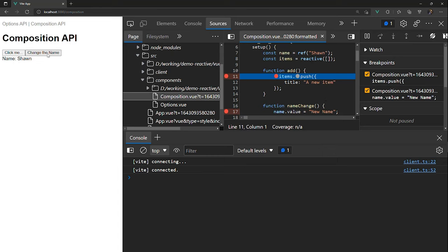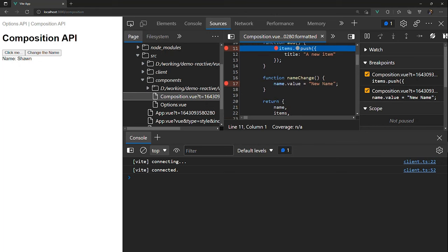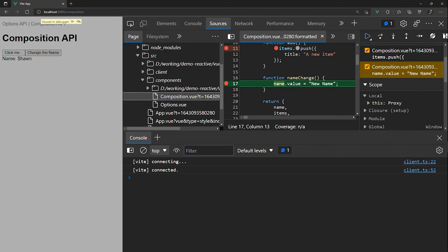So here, when I click on change the name, we're going to get this name change function executed. And we stop in there. And what is name? Name is something called a ref implementation. Effectively, it is a property called value and then a handler when that value changes in order to let somebody know. And that's all that that piece is.